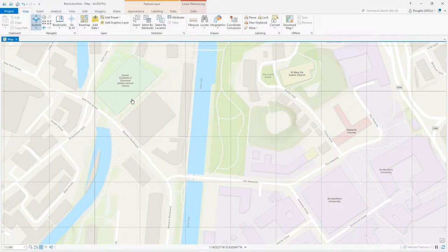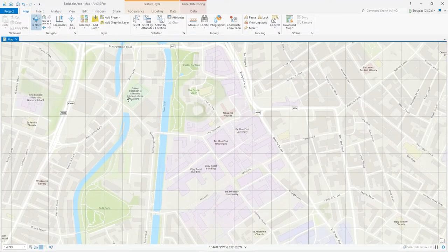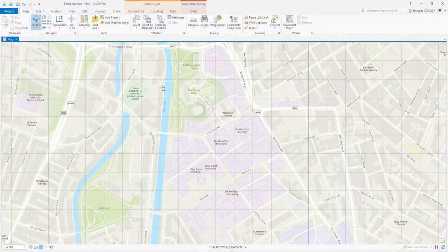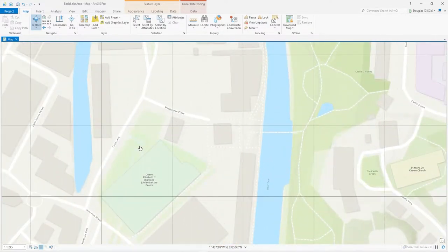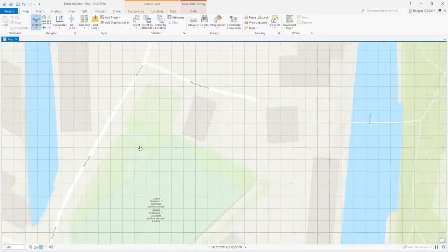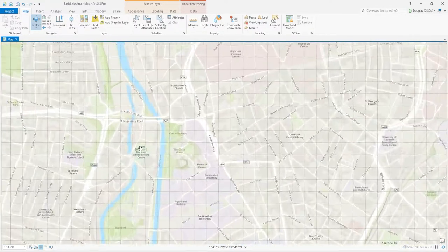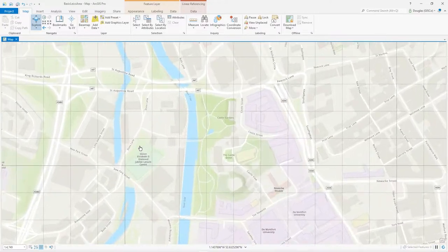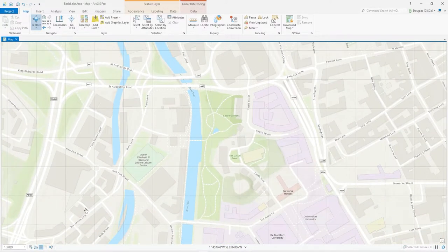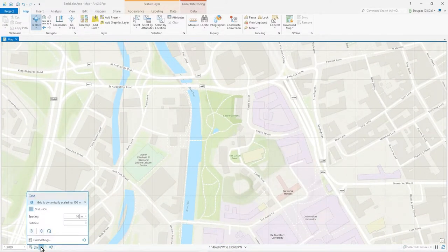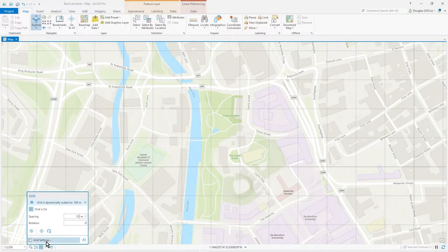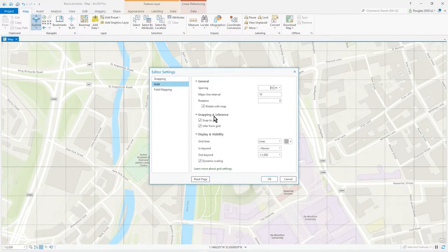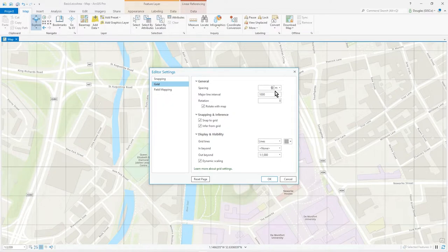So we now have a locked grid from that origin, and it's scaling dynamically in and out. If I go back to the setting, you can see it's automatically scaled to 100 meters, but I can change spacing and major line intervals. Let's make it 1000 meters spacing at 100.